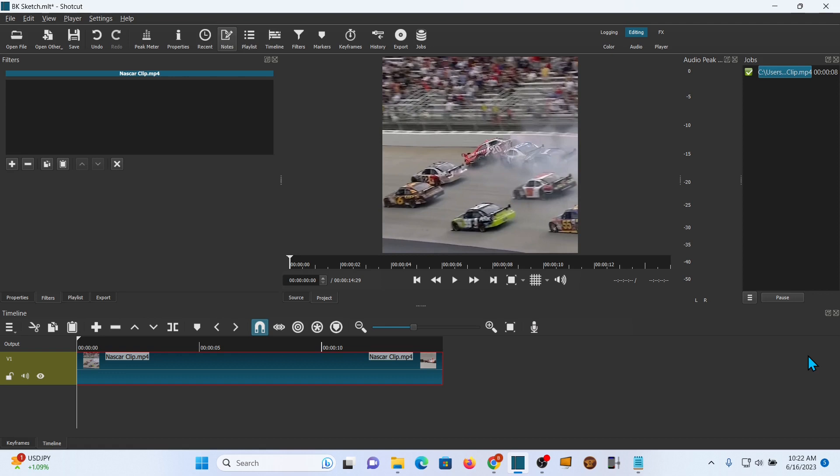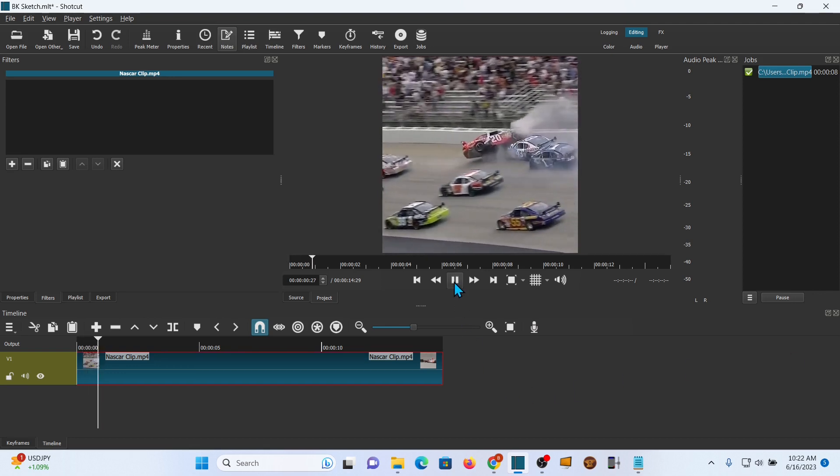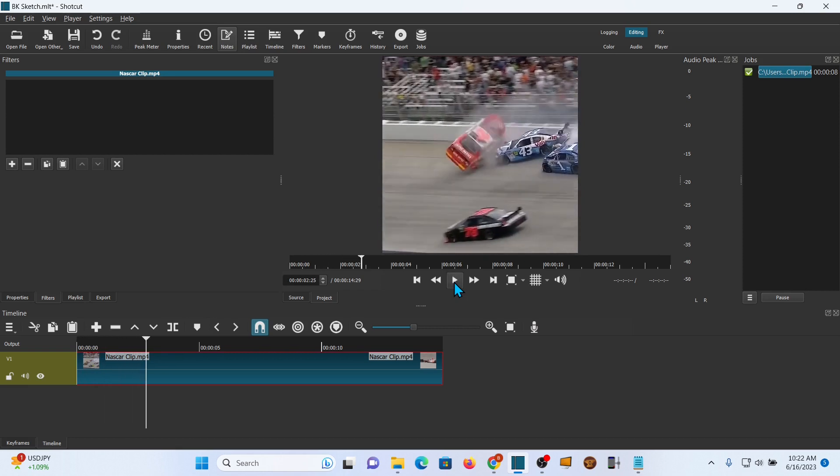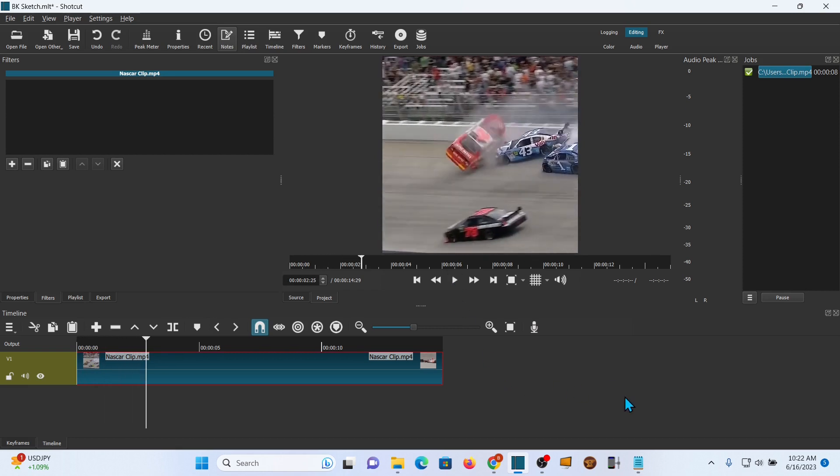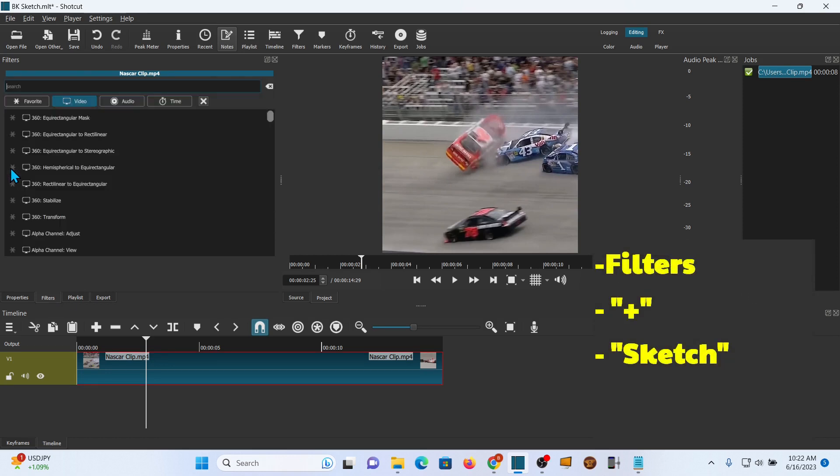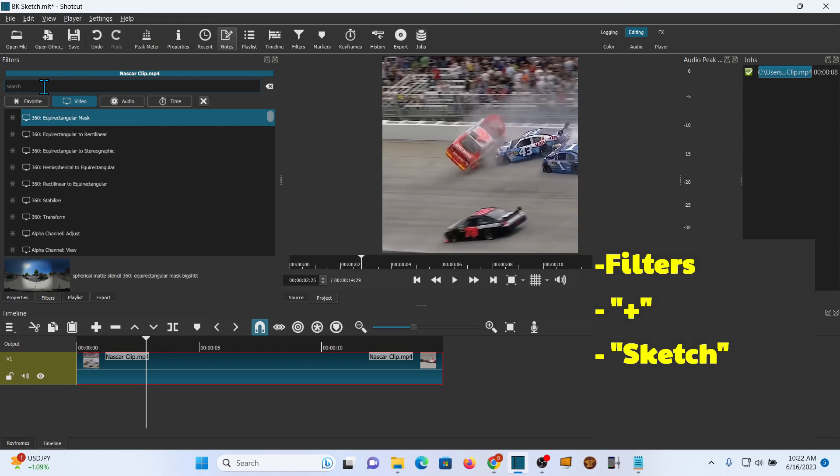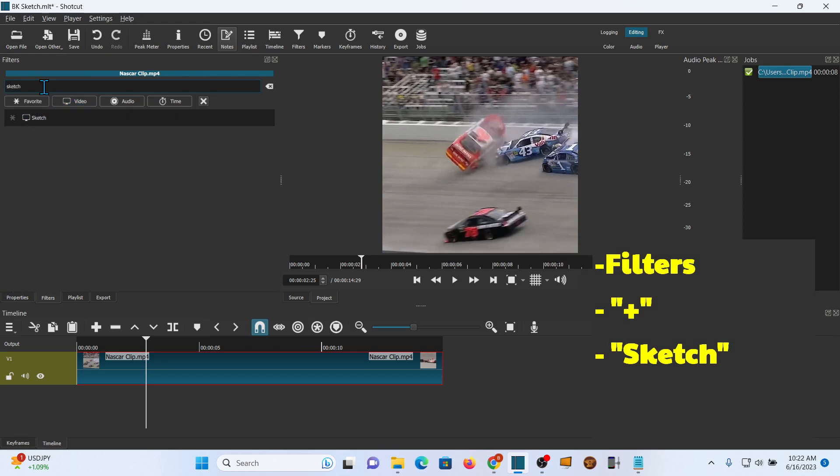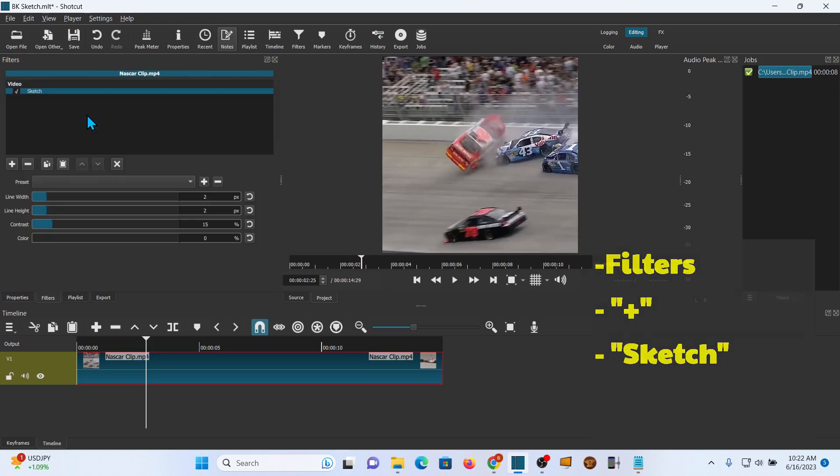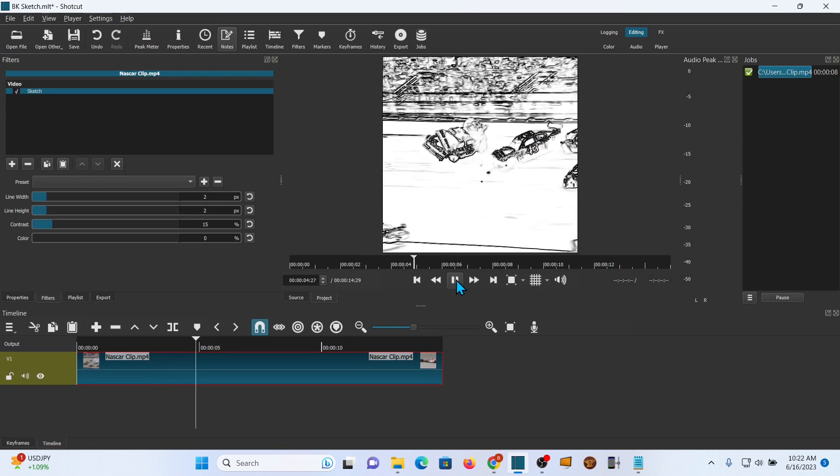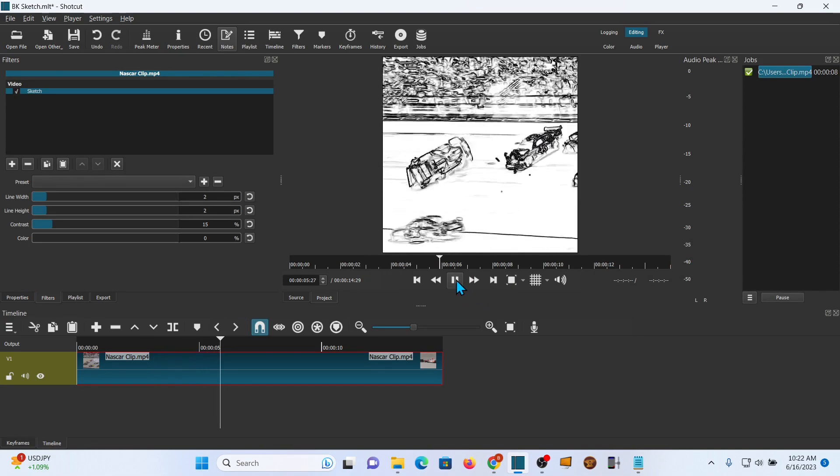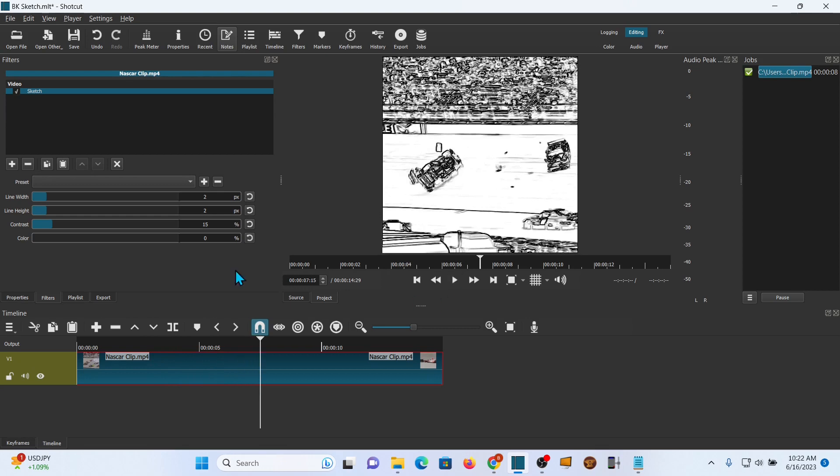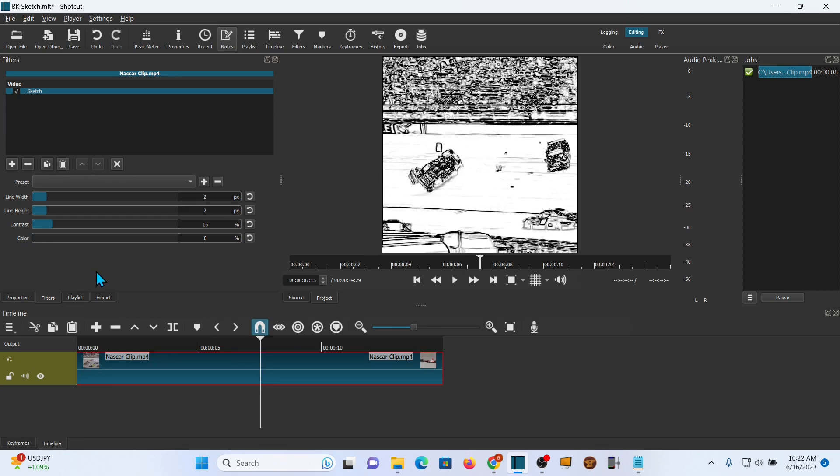I've already opened up Shotcut and pulled in the clip I'm going to use. This is just a little NASCAR clip with a little crash going on and we're going to add the filter to it. So you want to click on filters, click the plus button and we're going to do a search for it. It's called Sketch. Go ahead and click that and you can see immediately what this does for you. It kind of turns the video into line art and it's very interesting all by itself.